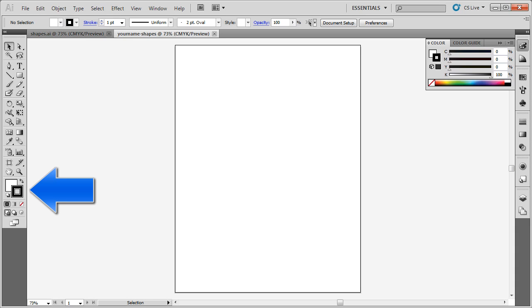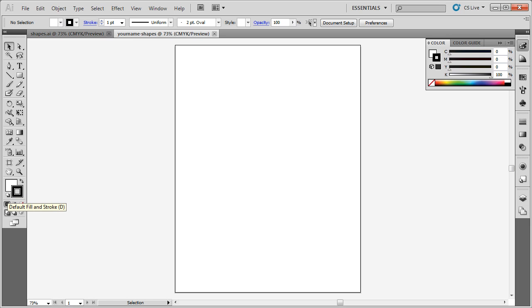we want to make sure that we all have the same color stroke and the same color fill. The stroke and the fill are set up right here. You should have the fill, which is the solid box, white, and the stroke, which is this box with an outline, should be black. To set these to default colors, simply press D on the keyboard.